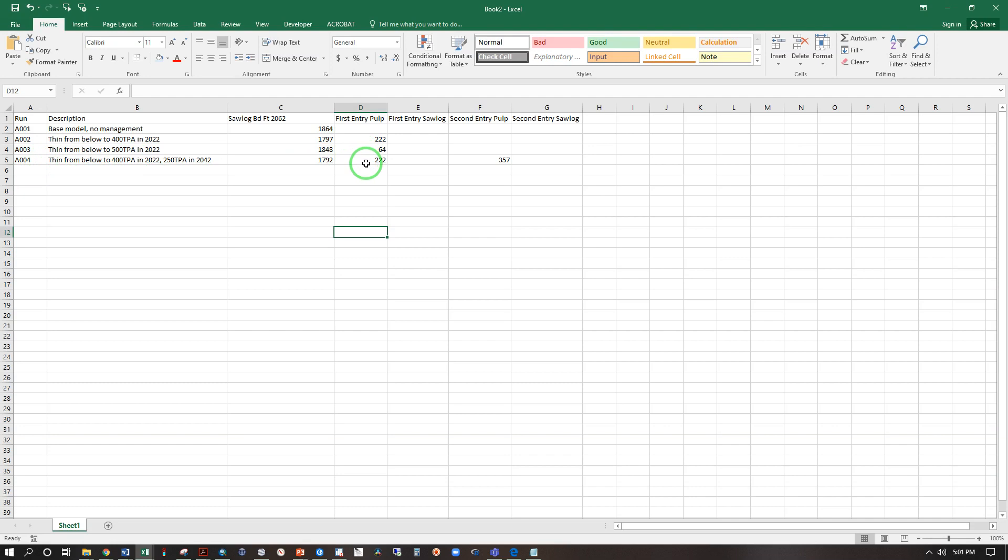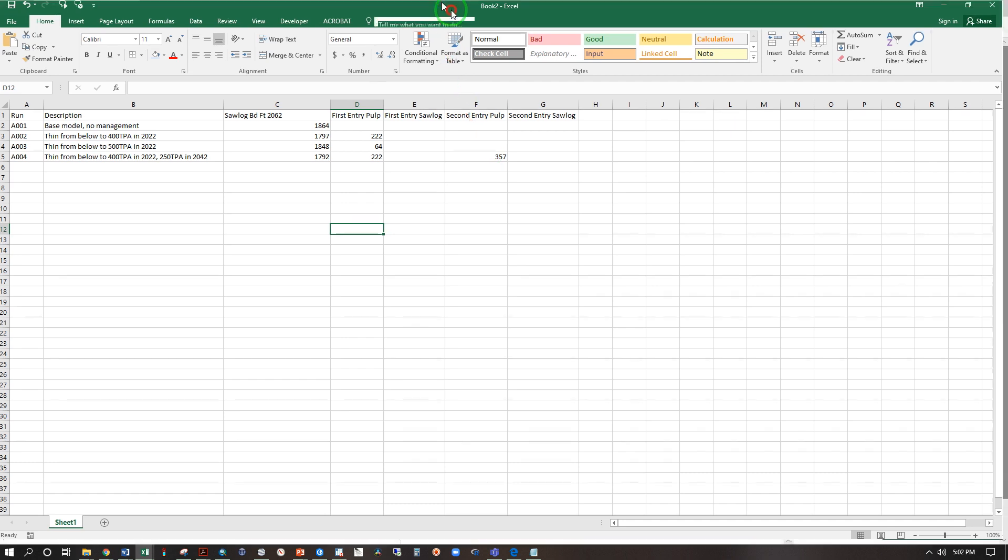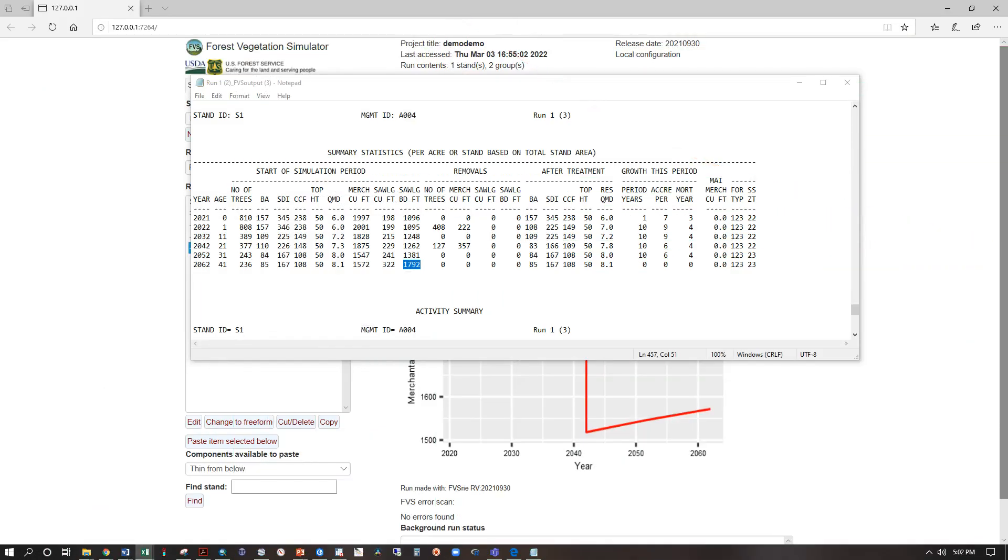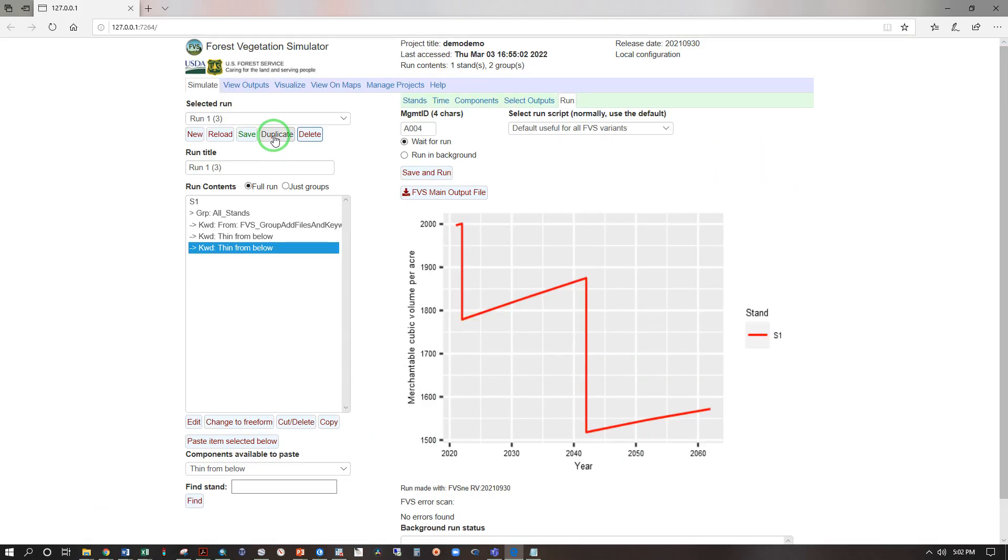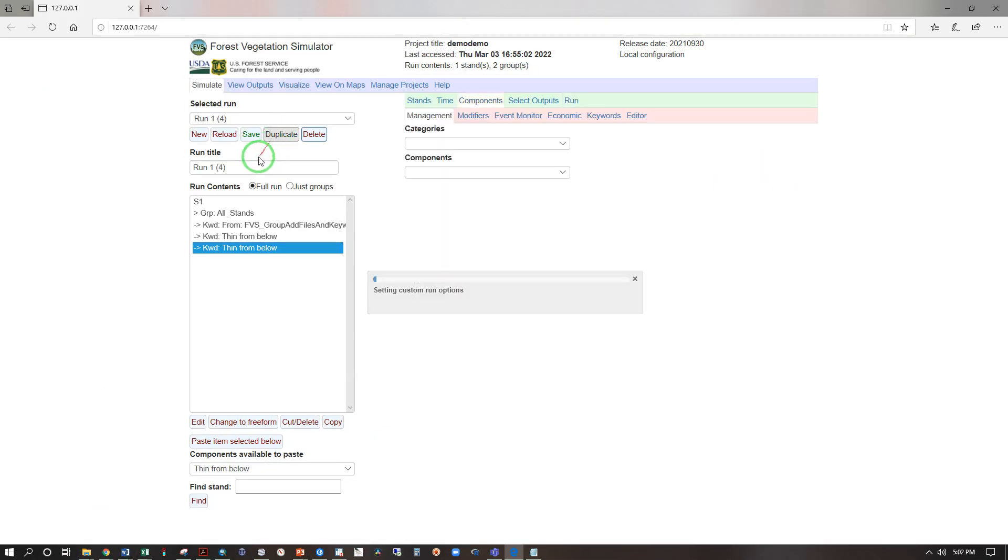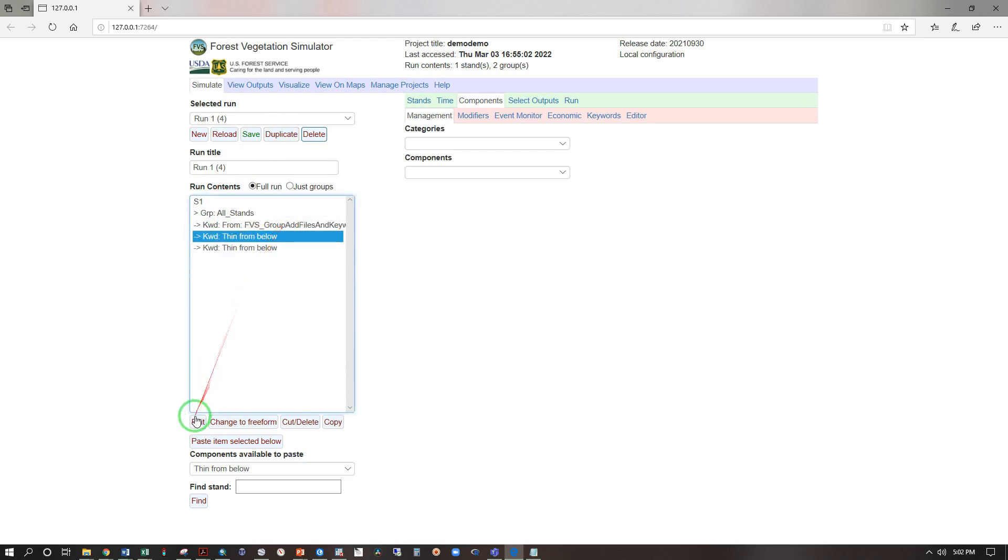Let's go back and try something else. Let's duplicate and adjust our first thinning. Thinning edit and try that at 500 trees per acre, save and run.